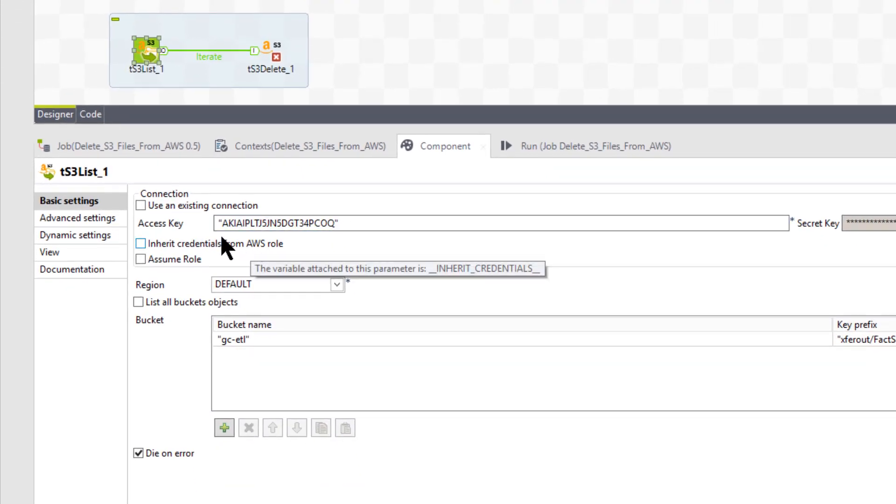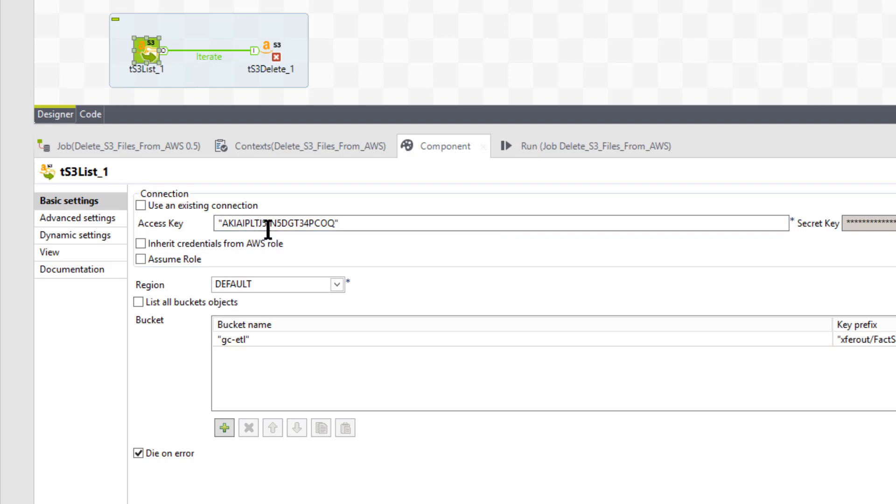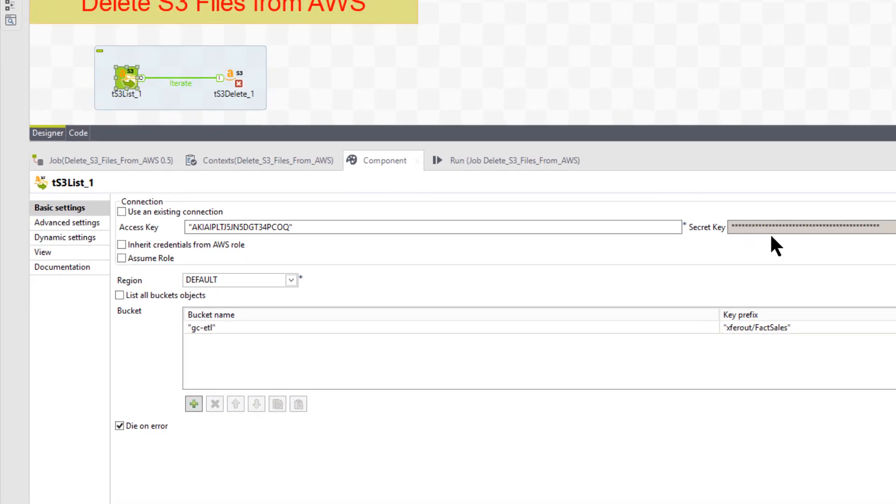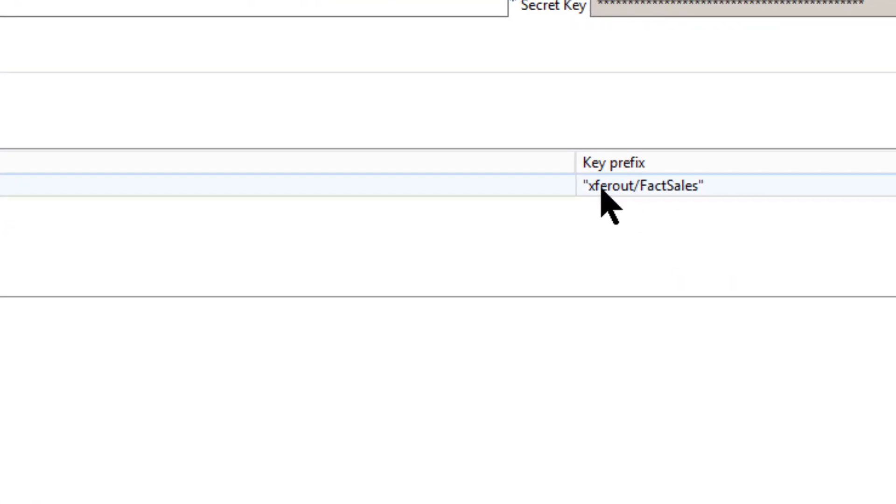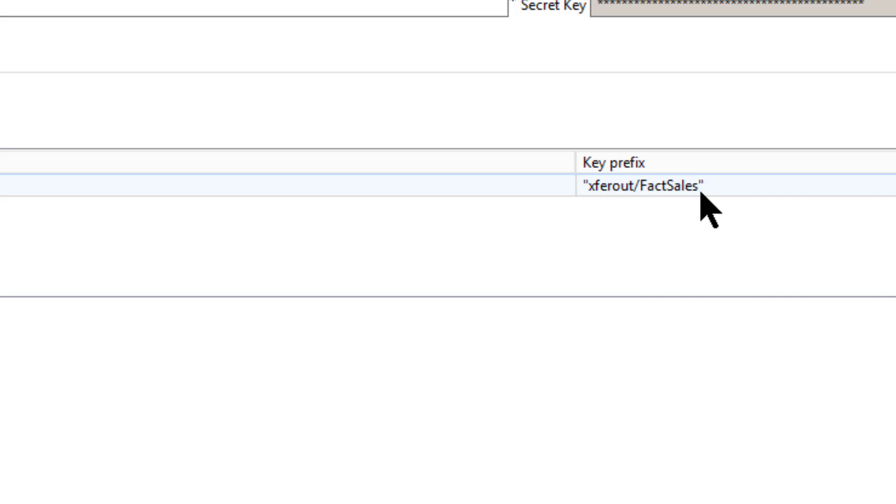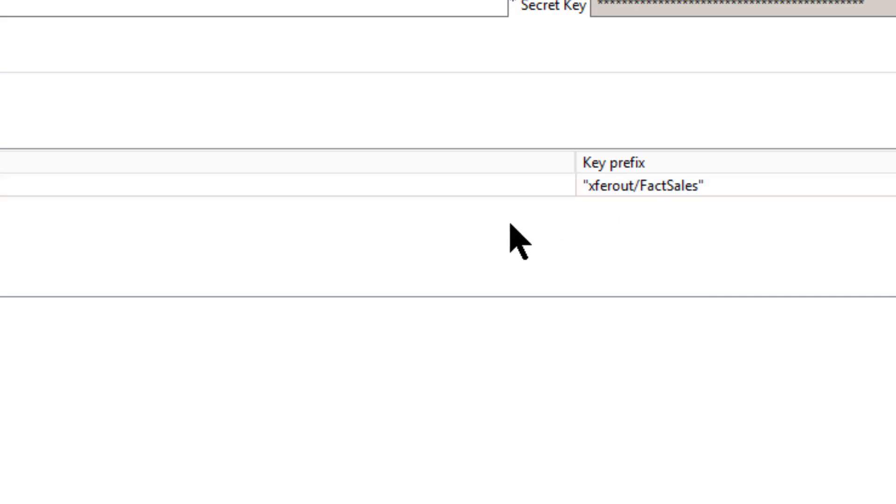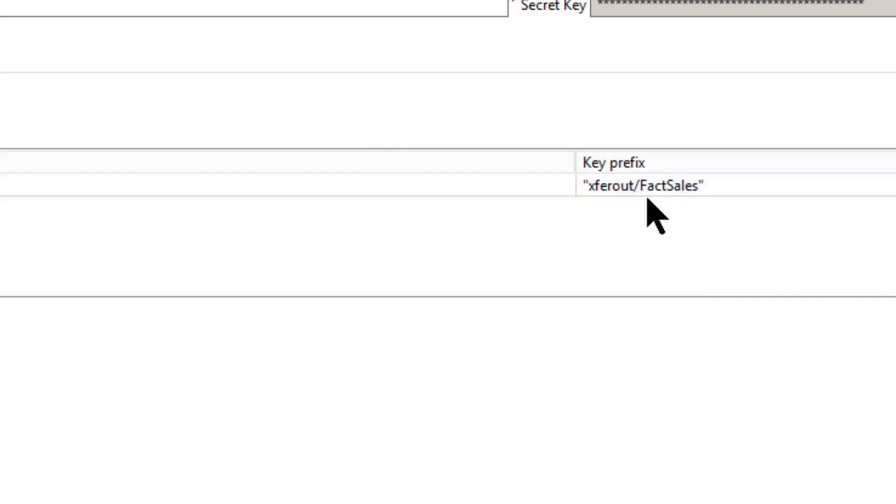So here's the component. Basically, you put your access key for AWS and your secret key, your region, your bucket name, which in my case is G-C-E-T-L. And my key prefix, I put my folder's name in there along with the prefix. So the prefix actually is fact sales. In this case, I don't put an asterisk or anything. That's just the beginning of it. Anything that starts with fact sales is going to be deleted.